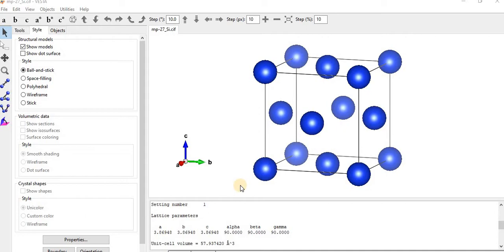I have already uploaded the features of VESTA and how to install and download the VESTA software in the previous lecture, so you can watch this video from the link I have given in the description.